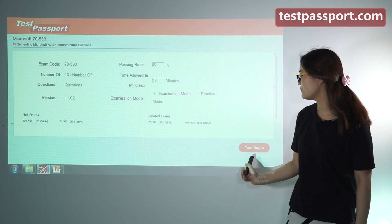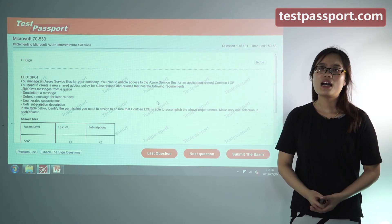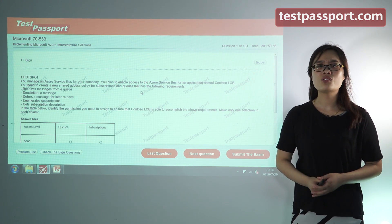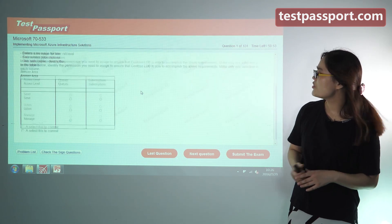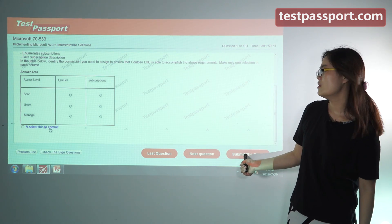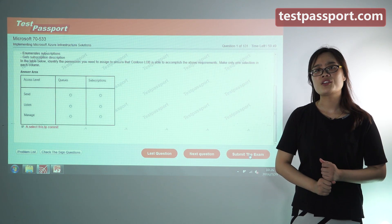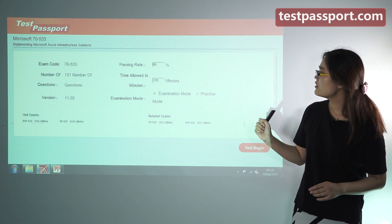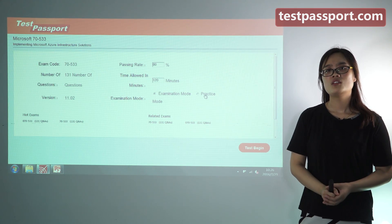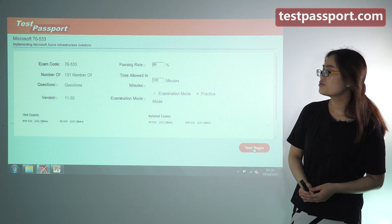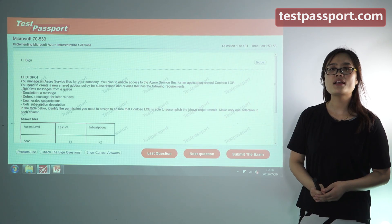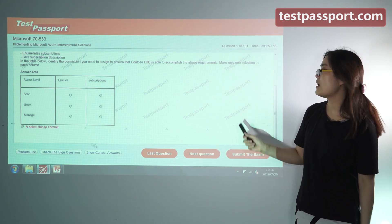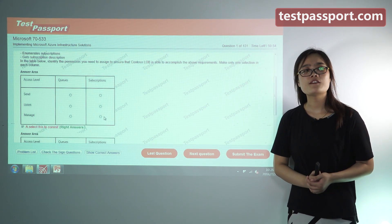Let's check the first mode. In our examination mode, you can't check whether your answers are correct or not at any time, and you can't check your report until you submit the exam, because it is just like your real exam. However, in our practice mode, you don't need to wait — you can check whether your answers are correct or not at any time, which will be very easy for you to practice.